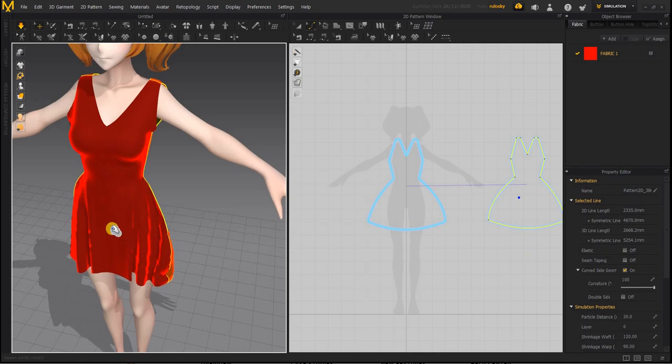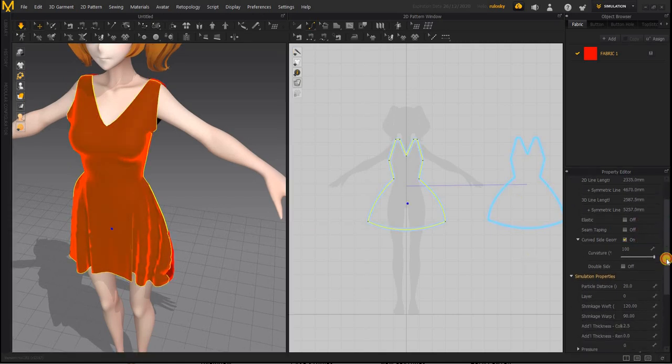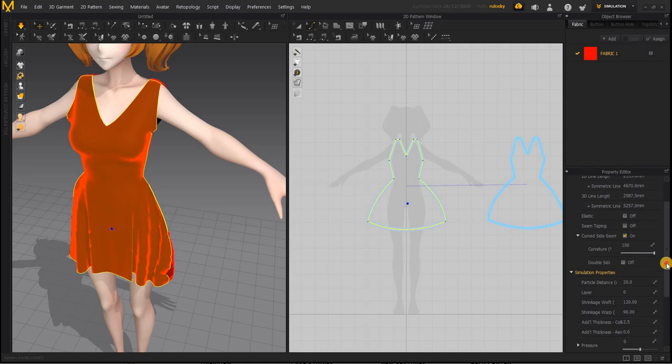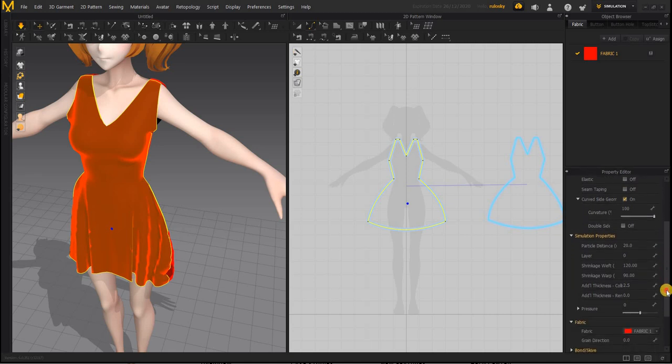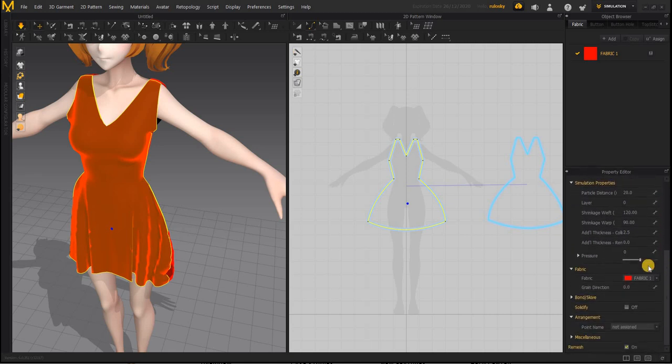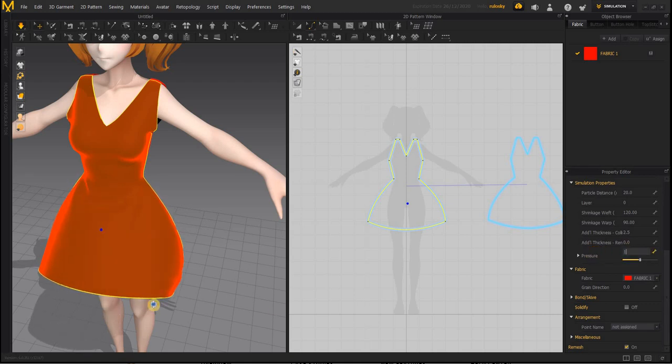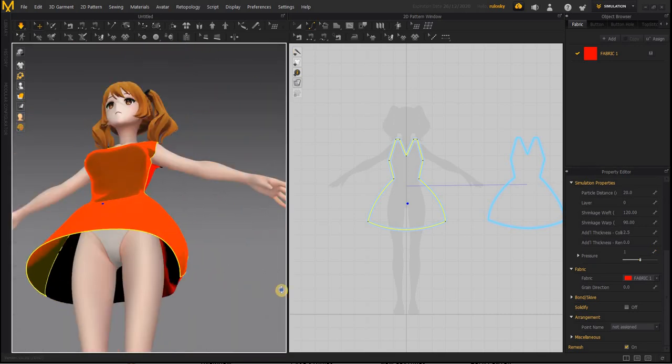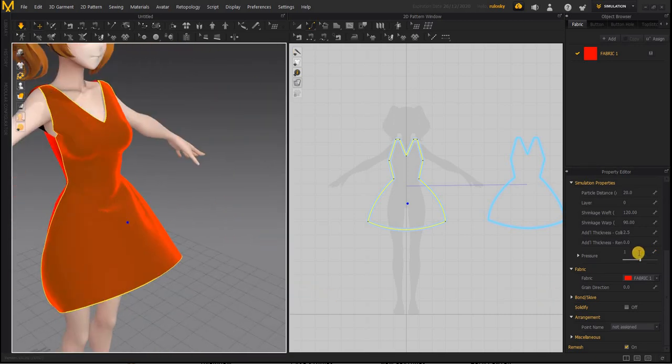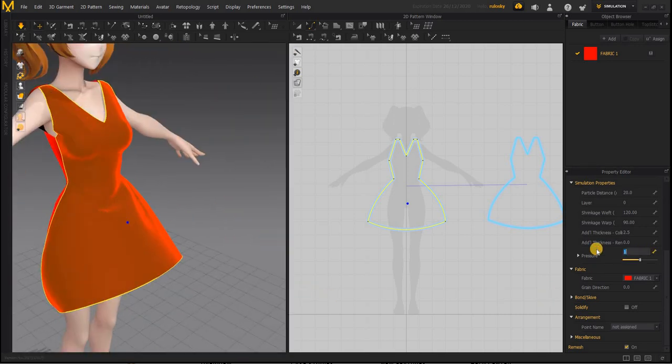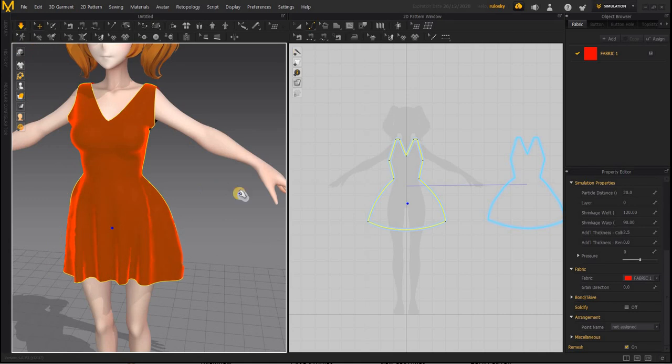The other thing is pressure. Pressure is generally used for enclosed objects. If you add pressure to it, you can see that it swells up. So if you want like a ballerina dress, you can do that. But right now for this, we don't need.